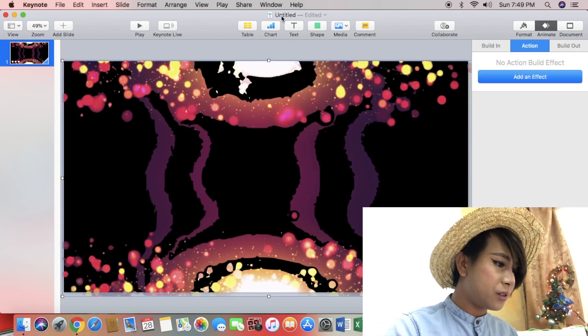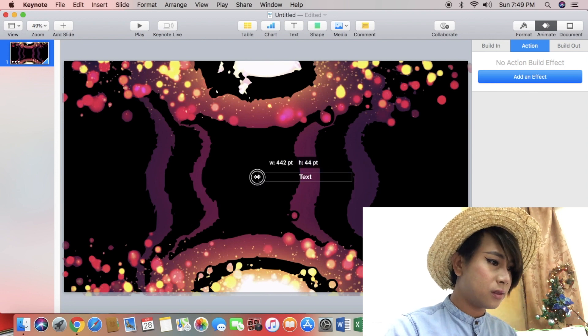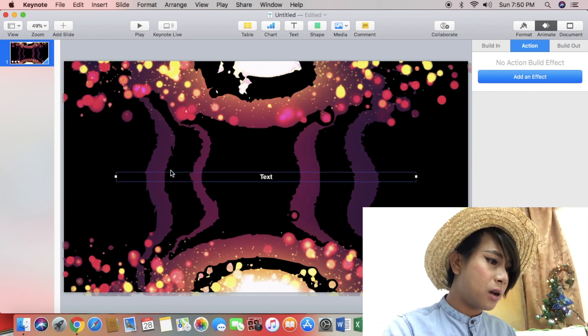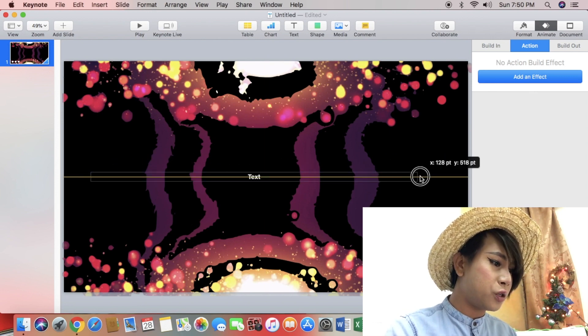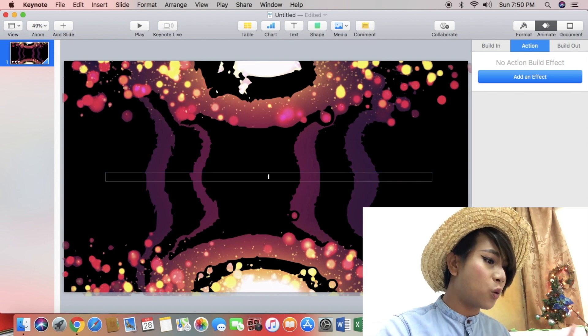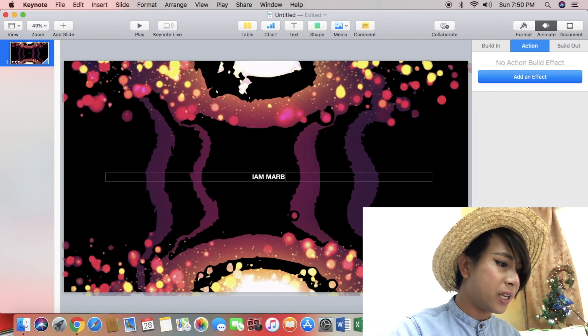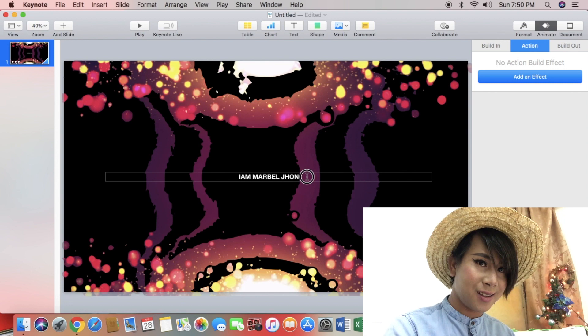Now, after editing, click the text and put your name — any kind of word. So I put in my name: I am Marvel Jam.